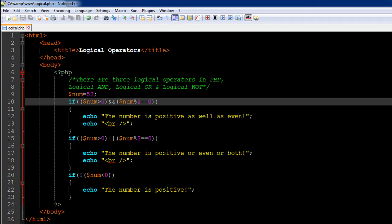If this entire test condition evaluates to true, we get inside the if block, which has an echo statement that displays the message 'the number is positive as well as even'. I've also echoed out a break tag so that the other lines in the output are displayed on fresh lines.